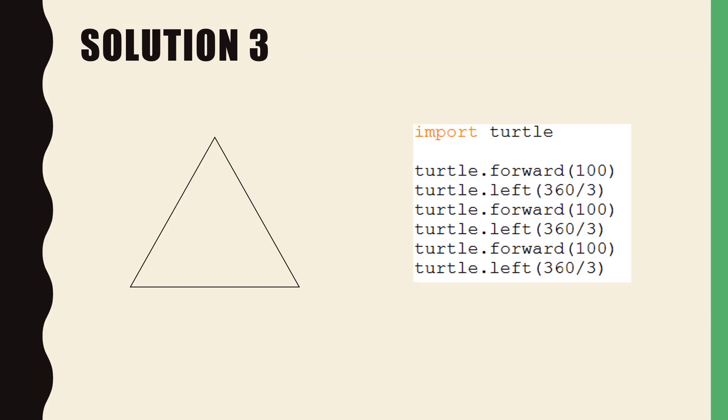Solution three was a little bit more challenging because we had to work out the outer angle of the actual three points of the triangle. To do this I used a calculation 360 degrees divided by 3. Try that in your next solution.